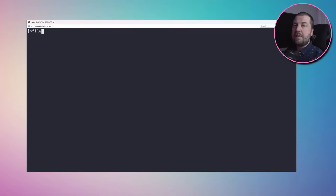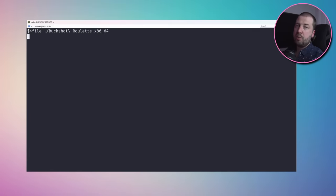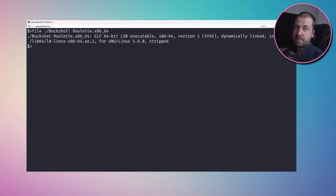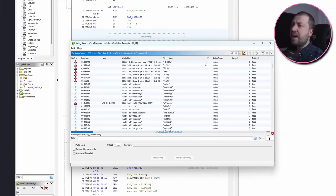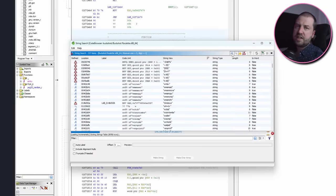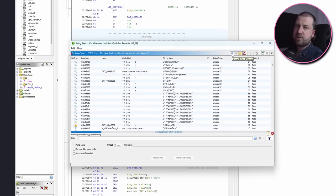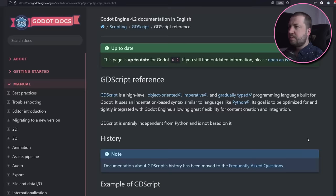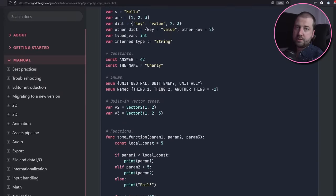The entire game is packaged as a single executable, which means the engine, the scripts, the assets, etc. all live somewhere within this one file. I've had a quick look through the strings in the binary and nothing stands out to me as a script, specifically a GDScript, which I've learned is the Godot language of choice.